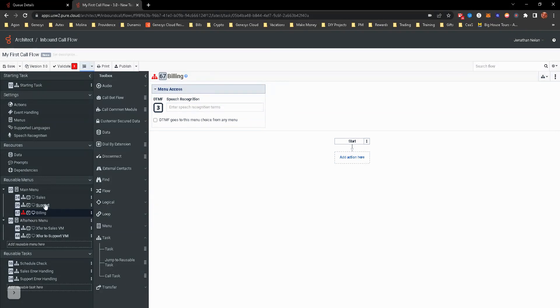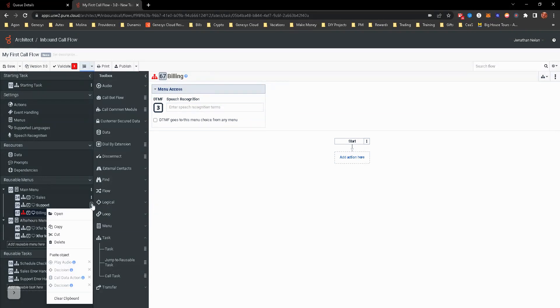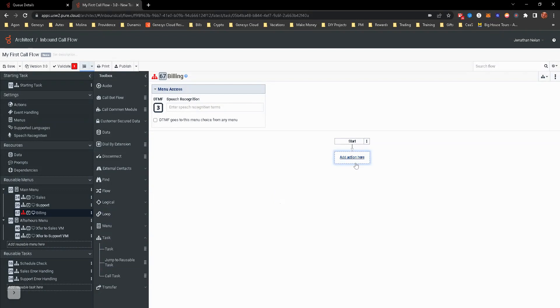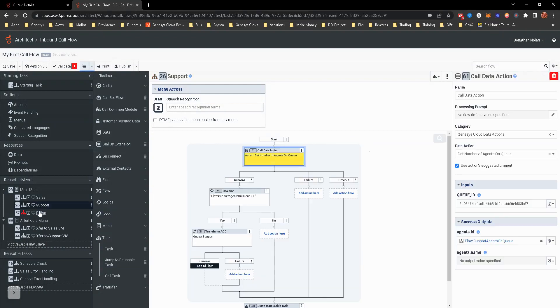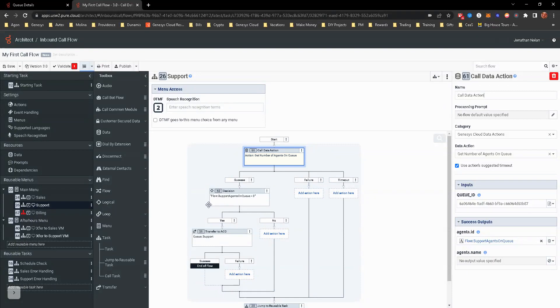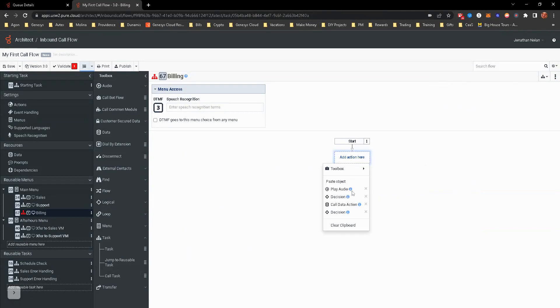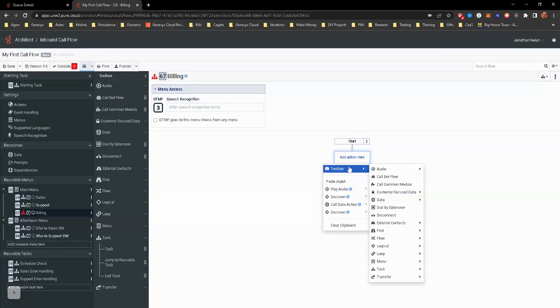And essentially the beautiful thing about this is you could have copied this and pasted it there. But I want you to kind of go through and build it again with the expectation of none of this. Don't do any of the data actions. Just transfer to billing. That's it. Obviously, we've already done the schedule check. So we know that the billing department's open. So we are literally just going to transfer to queue in this one.